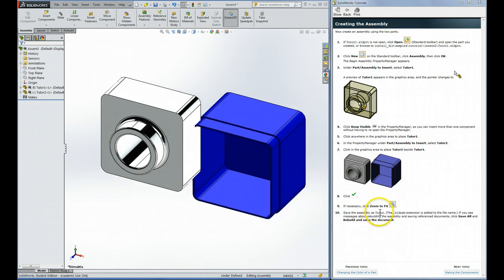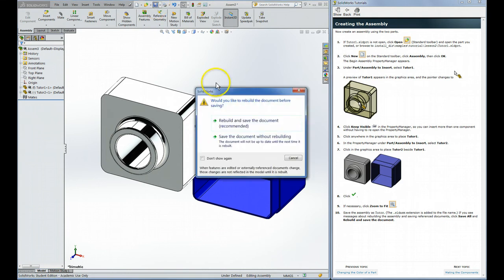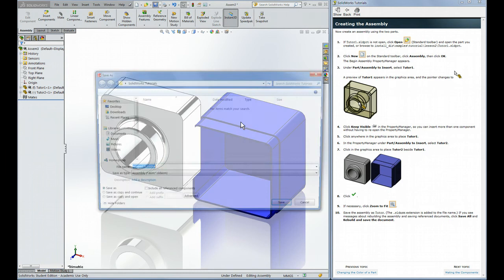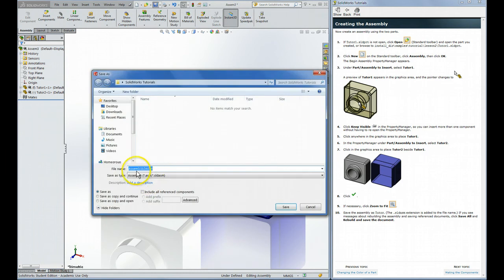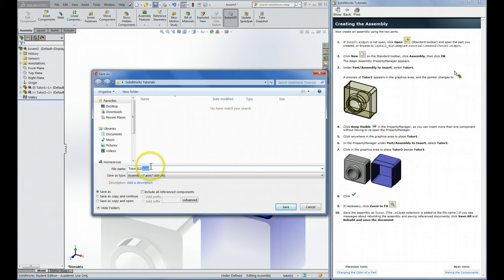I'm going to hit the F button to show both parts together. We're going to save this as Tutor. It says Rebuild and Save, we do want to do that. So I'll just call this Tutor. You can see it has a new suffix, A-S-M, S-L-D-A-S-M. That's for assemblies, of course.